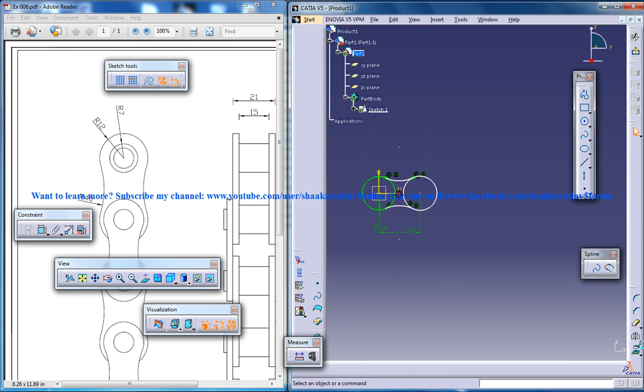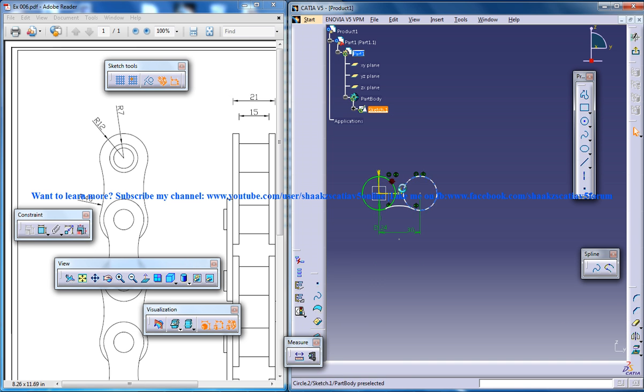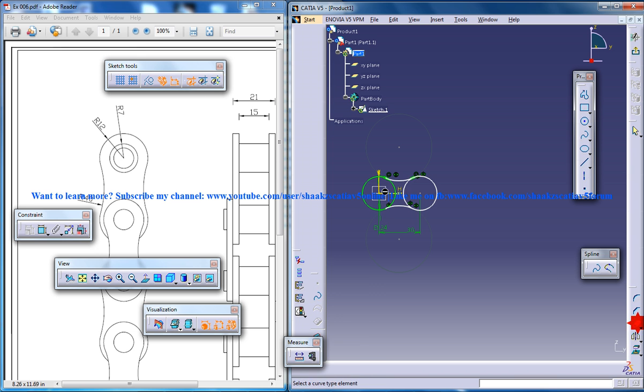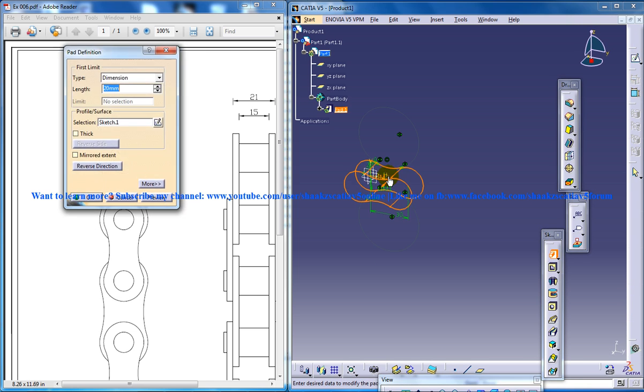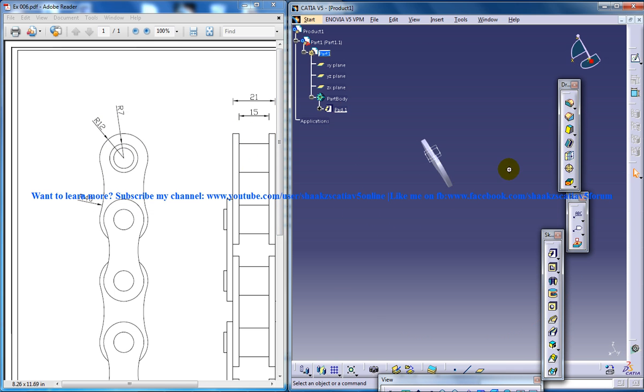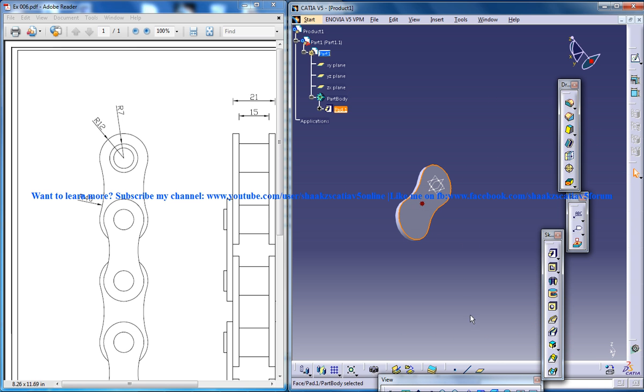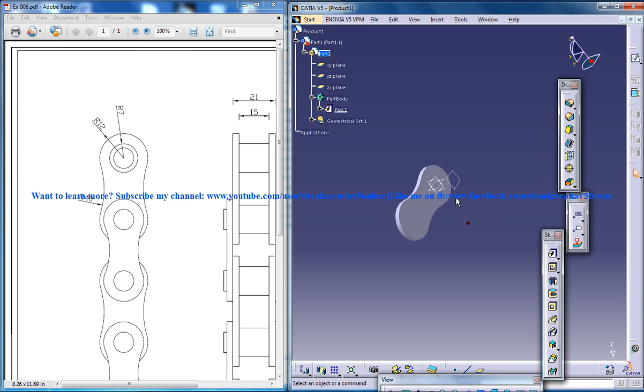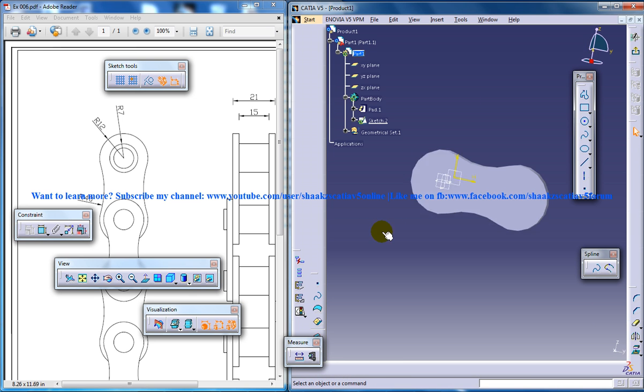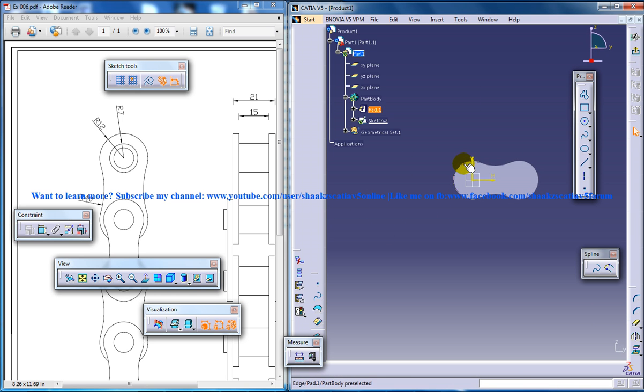From the sketch, do the first section of thickness 3. And create another plane of offset 50. And on that create the same sketch.